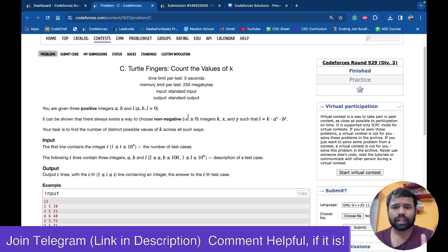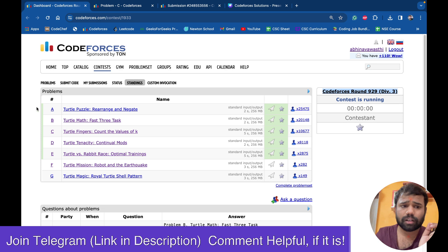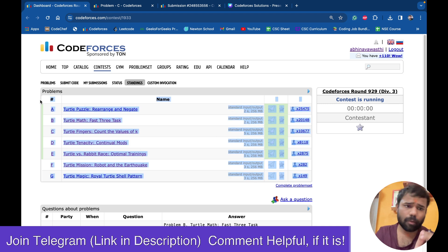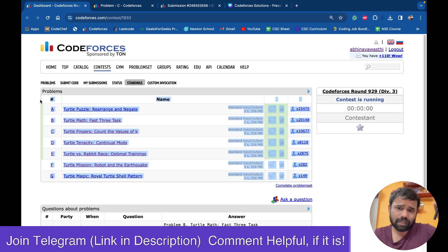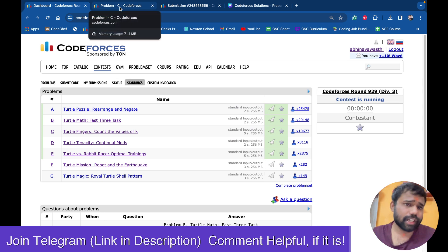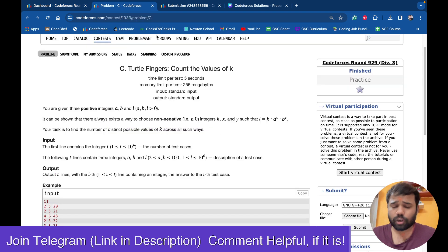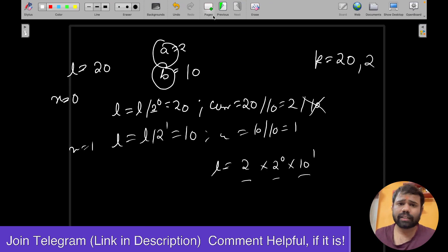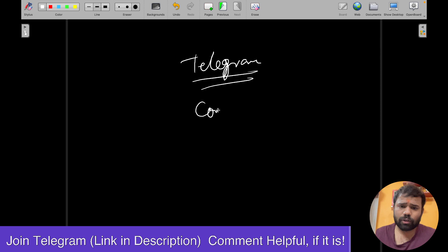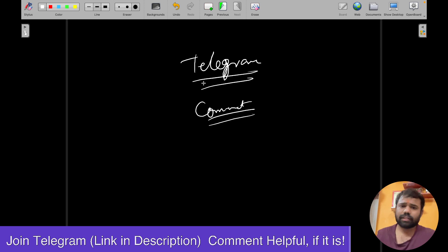I hope you have got a complete understanding from this video. I have uploaded solutions for all five problems A to E in the channel, so you can check those out. Thank you for watching. If you have any doubts, you can join our Telegram or comment down below.